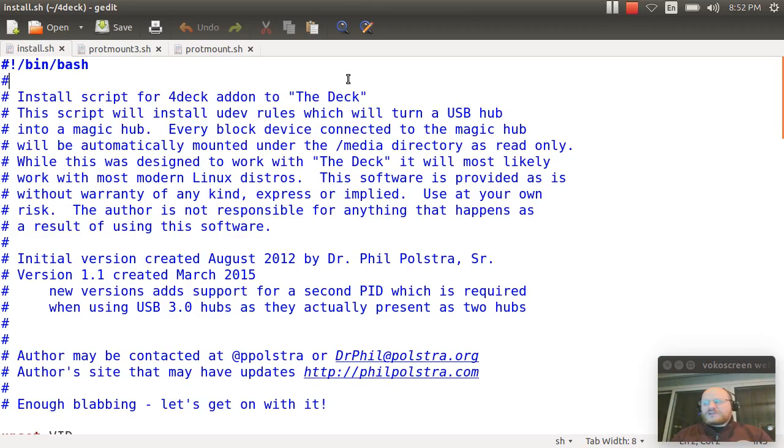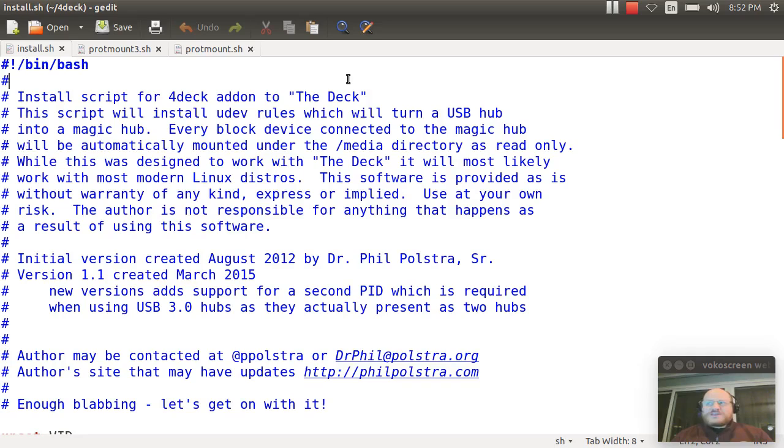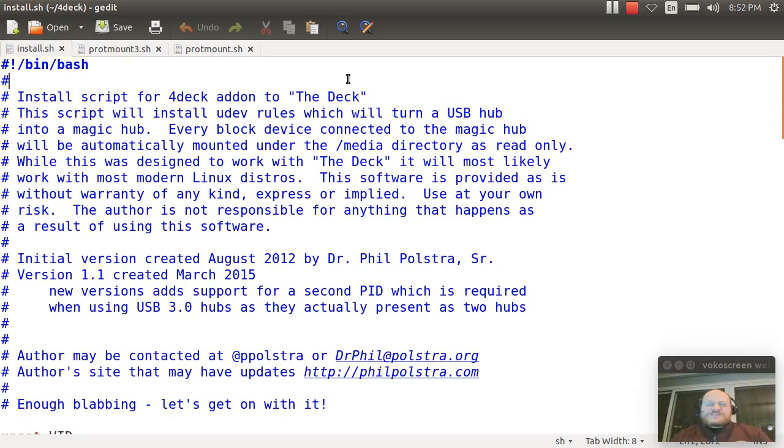Hello everyone, and welcome to Linux Forensics here at Pentester Academy. In this video, I wanted to talk about software-based write blocking, namely something called the 4Deck, which is an add-on to my Linux that runs on the Beagle family of devices known as the deck. It is intended to allow you to set up a magic hub so that everything connected to that hub is automatically mounted and automatically mounted as read-only.